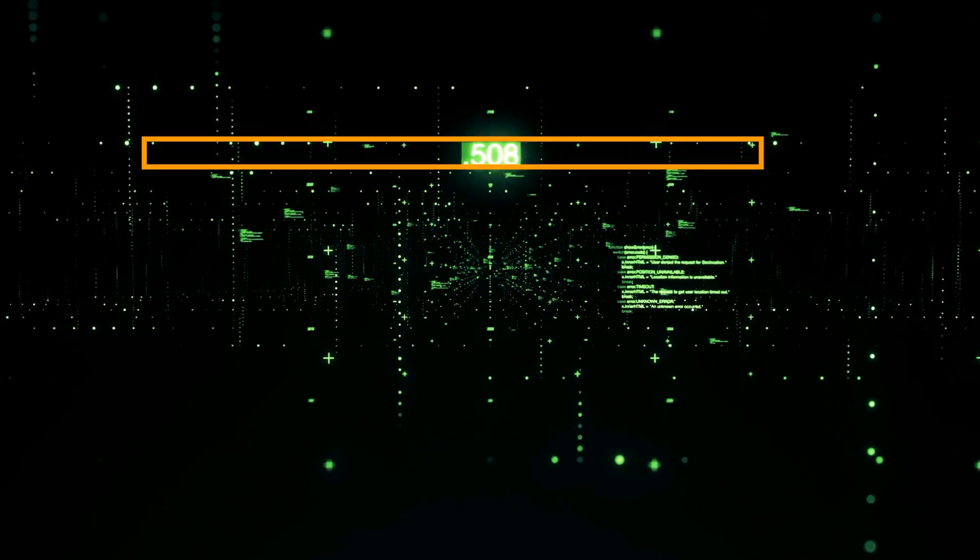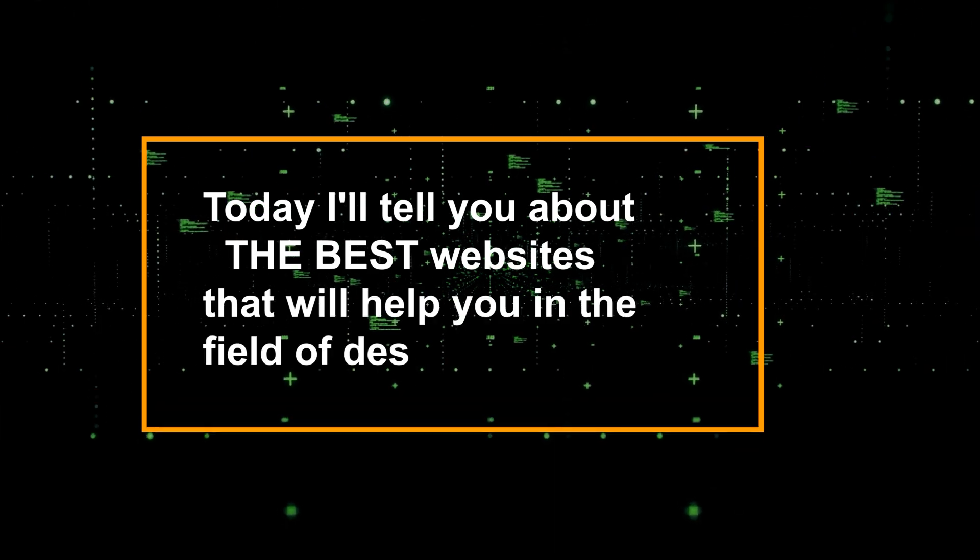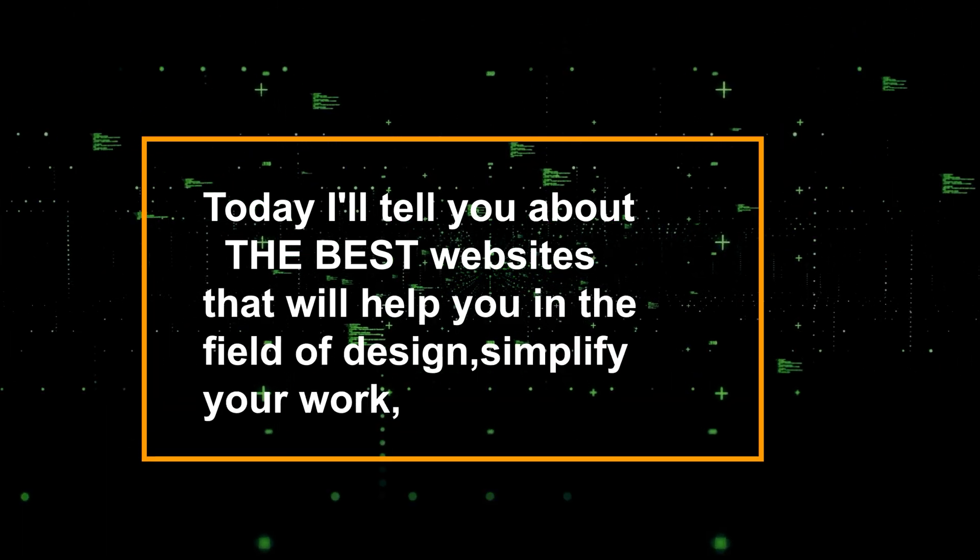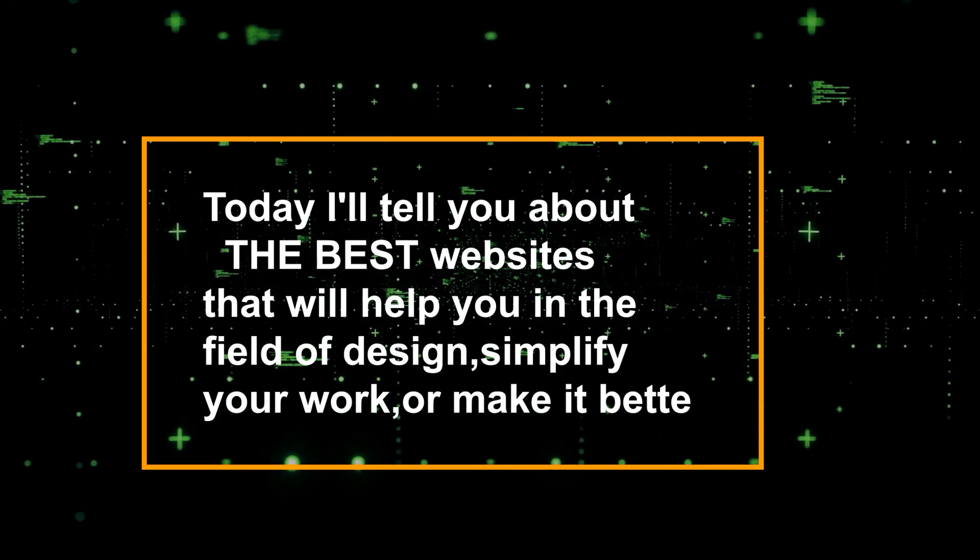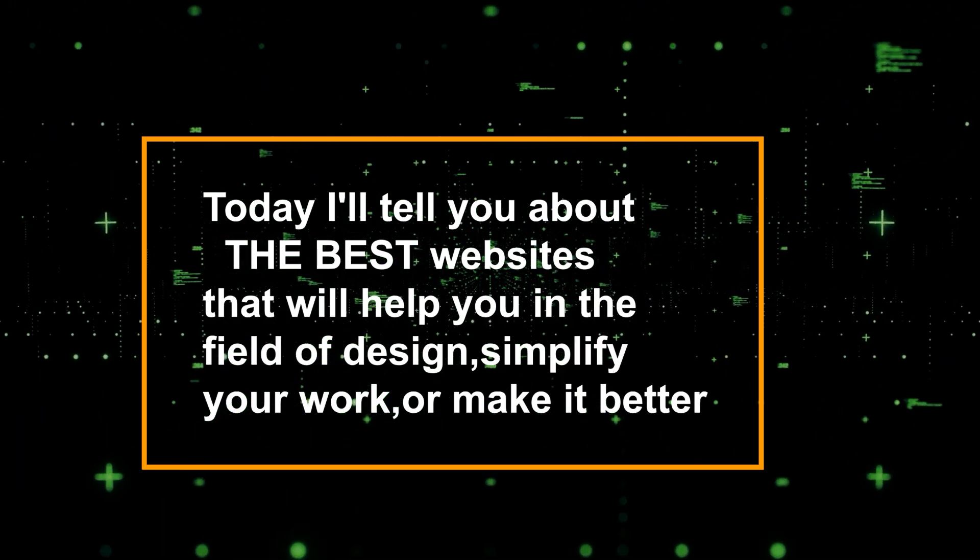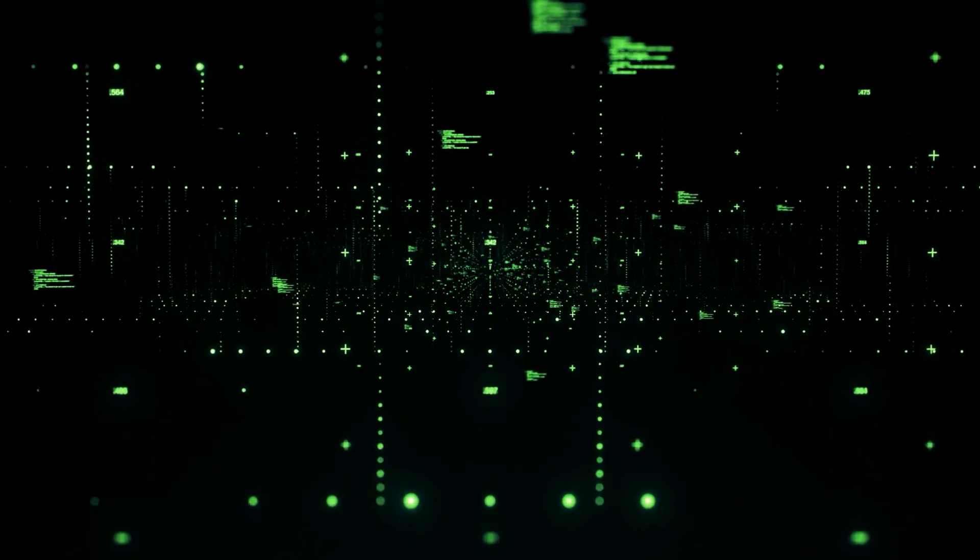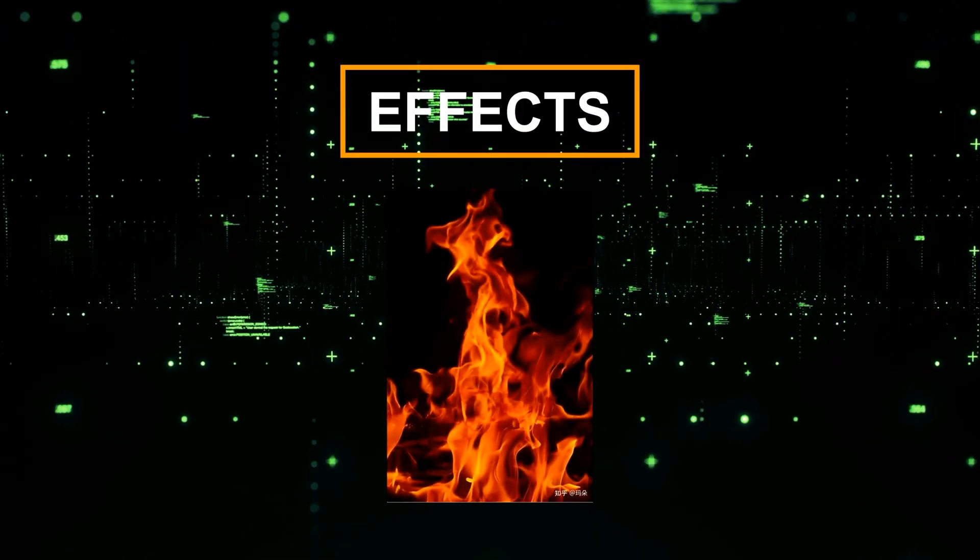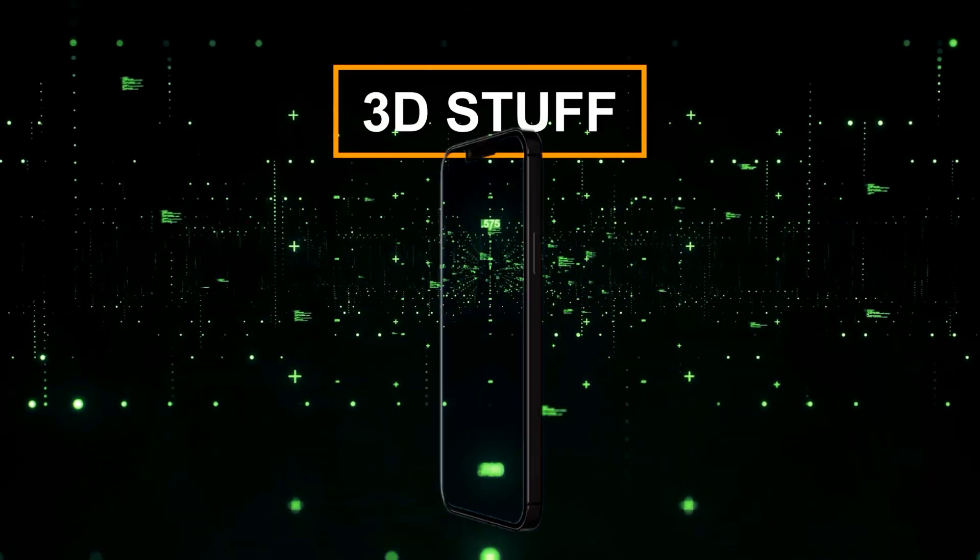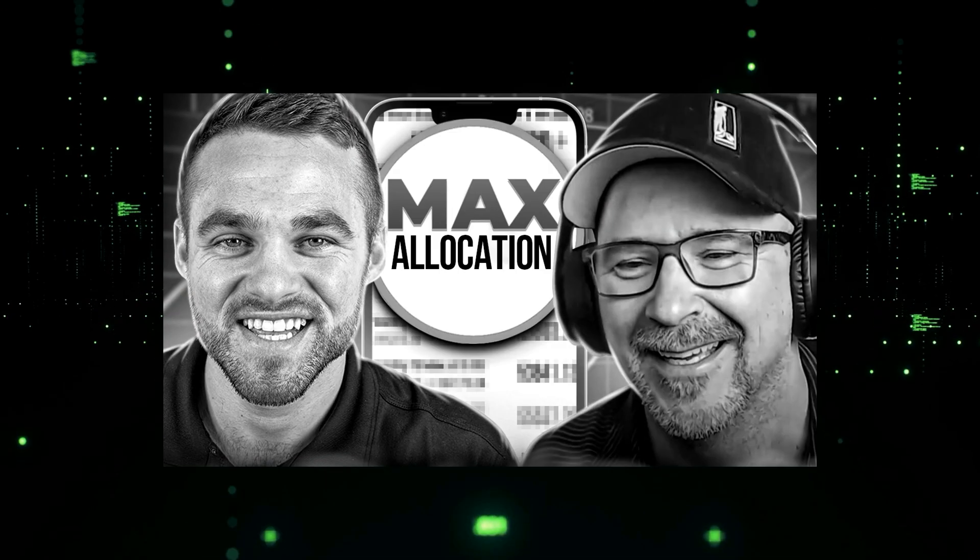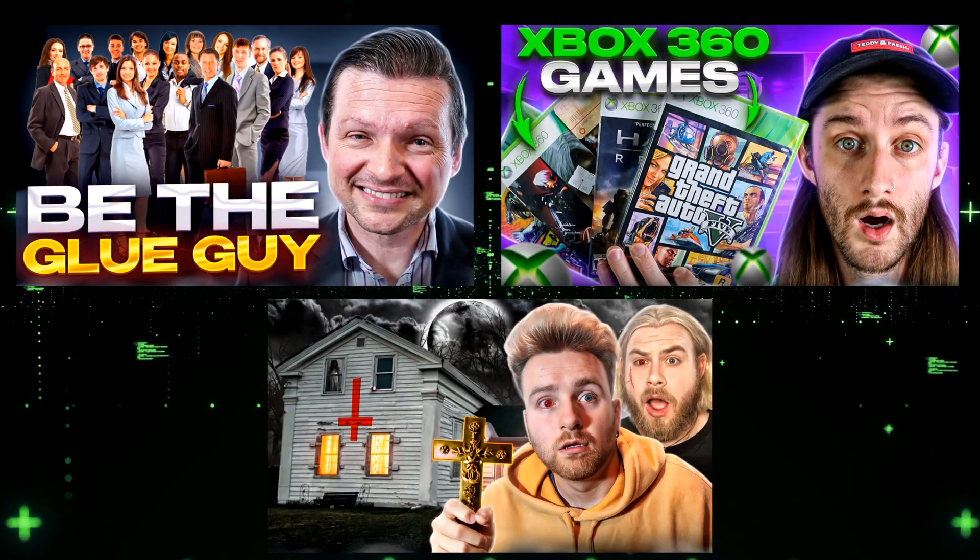Today I will tell you about the best websites that will help you in the field of design to simplify your work or make it better. We will look at sites where you can find different effects, PNGs, 3D stuff, make a black and white photo color, cut objects, take ideas and much more.